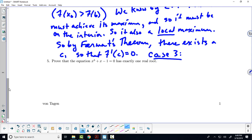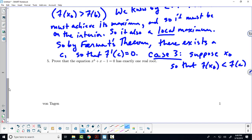Case 3: suppose there's an x-naught such that f of x-naught is less than f of a — then you basically repeat case 2, using the word minimum instead of maximum. As for the notation x-naught: I've run out of letters — we've got a, b, and c — so x-naught just stands for a fixed, unspecified value. In math, we often start counting with zero. I don't want to use x because x stands for a variable, so x-naught stands for a specific x value.